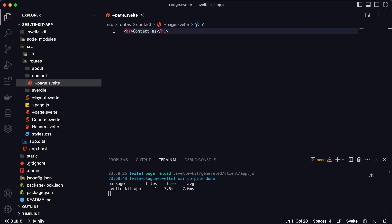So remember: if you want to create a new route inside a SvelteKit application, you need to create a separate folder inside the routes folder, and inside that folder create a +page.svelte file as the template for that route.